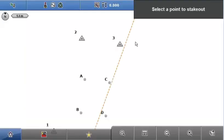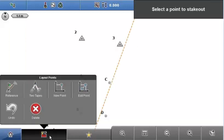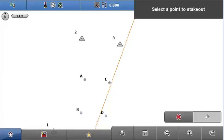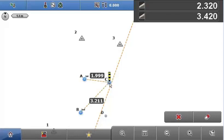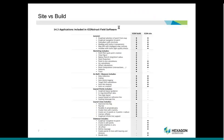In the layout version, there's a 'two tapes' option that's exclusive to ICON Build. That's a way of staking out points without using a total station — you select two anchor points, A and B, and then locate point C based upon the distances from A and B. So the clue's in the title: you'll need two tapes and won't need a total station.